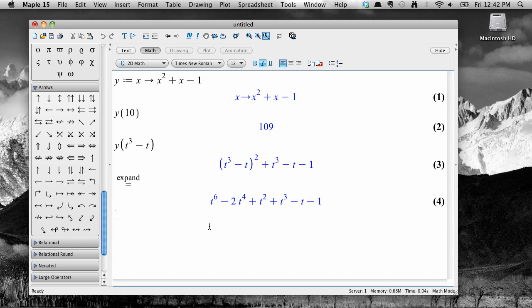You can even compose functions. For example, let's define another function, u equals 1 over x, by typing u colon equals x, then arrow,